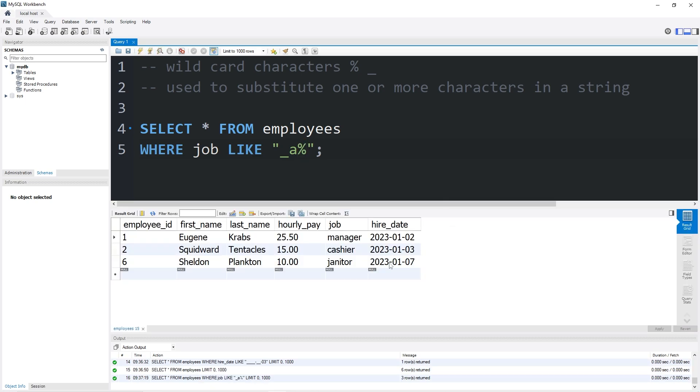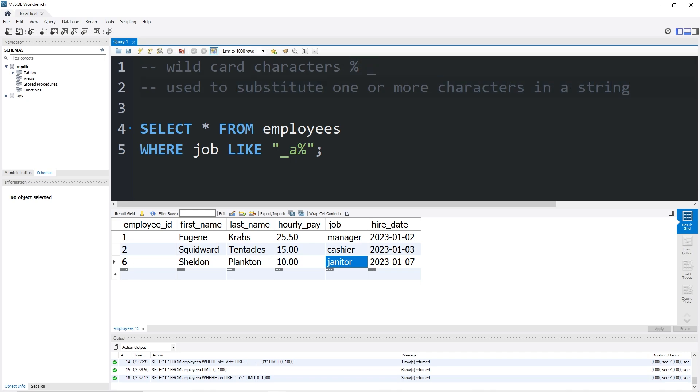That would return a manager, cashier, or janitor. So yeah, those are wildcard characters. You can use these to substitute one or more characters in a string. It's pretty helpful if you need to find if a string starts with some value or ends with some value. And those are wildcard characters in MySQL.